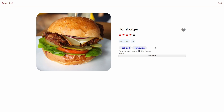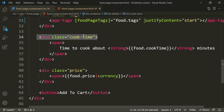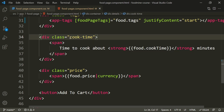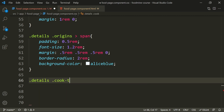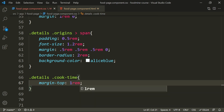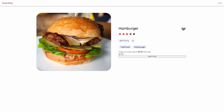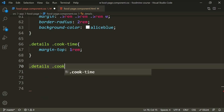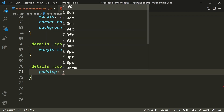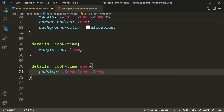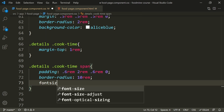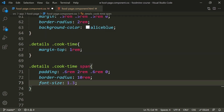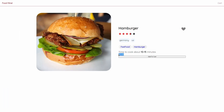Now let's work on the time-to-cook display. Looking at the HTML, we have a div parent with a span that contains the cook time. For '.details .cook-time', we set margin-top to 1rem. For '.details .cook-time span', we set padding of 0.6rem top, 2rem right, 0.6rem bottom and 0 left, border-radius to 10rem for a completely round shape, and font-size to 1.3rem.